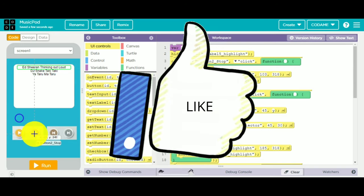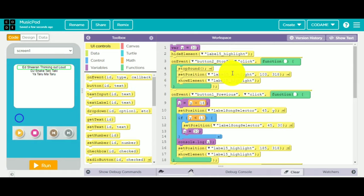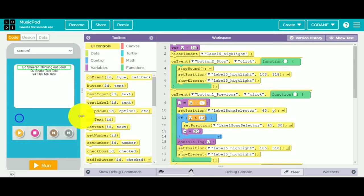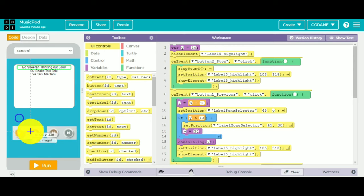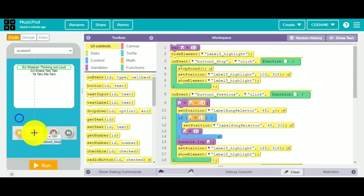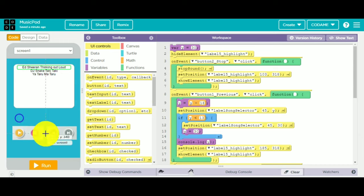When button stop is clicked, stop the sound. Label 15 highlight will move to the x and y position — 193 and 380 — so it will come here and cover this. Then we show the element. First we hide it, then we show it here.